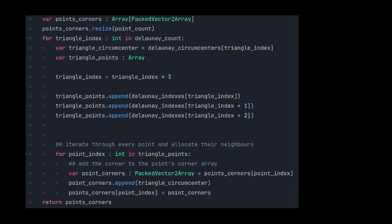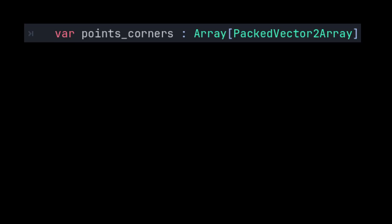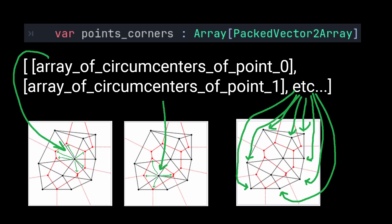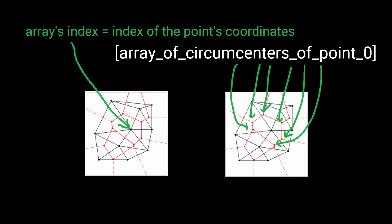Appending the circumcentre of each triangle to the three vector arrays whose indexes are given by the Delaunay triangle. We thus end up with an array of vectors, where the index of the array corresponds to the index of the point that was fed into the Delaunay triangulation, and the contents of the array is the coordinates of its corners.